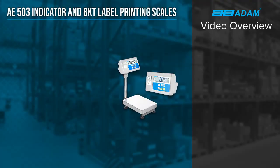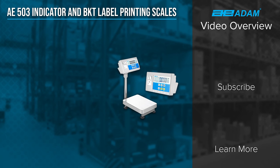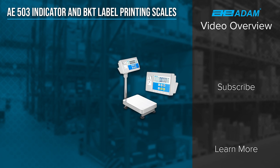To learn more about the BKT scales and AE503 indicator, visit our website at www.adamequipment.com. Visit our YouTube channel at www.youtube.com/adamequipment to see videos on our scales and balances.